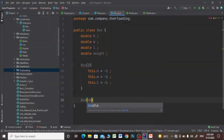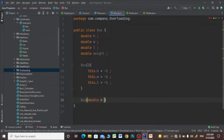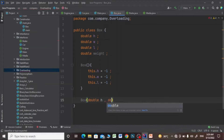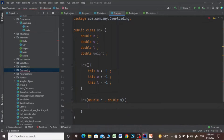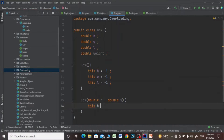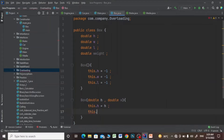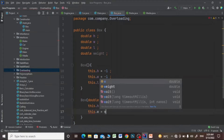I will pass height and width as parameters, and inside the constructor I will set this.height equals to height and this.width equals to width.